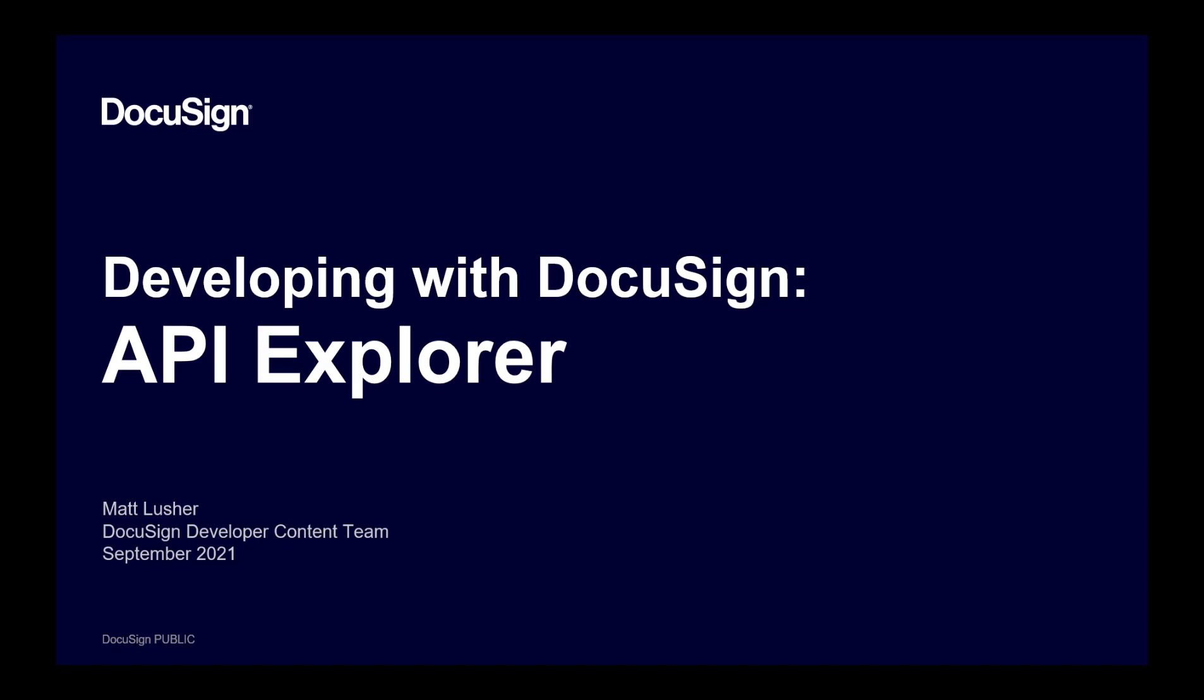In this video, I'm going to show you how to find and use API Explorer to learn how DocuSign REST API calls work.